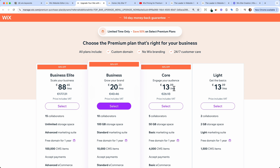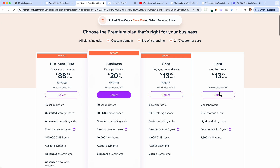Wix changed their plans at the beginning of the year. You now have four plans: a Light plan, a Core plan, a Business plan, and a Business Elite plan. I'm usually a big fan of starting with the Light plan because it gives you two collaborators, 2 GB of storage, a lite version of the marketing suite, and a free custom domain — basically your own website.